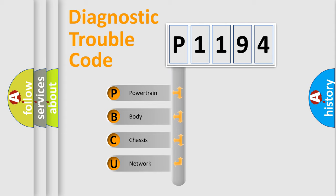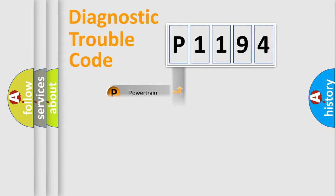We divide the electric system of an automobile into four basic units: Powertrain, Body, Chassis, and Network.